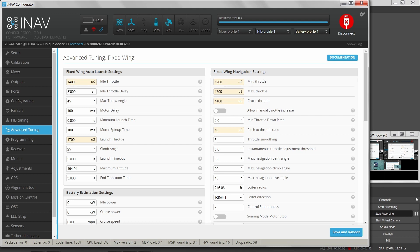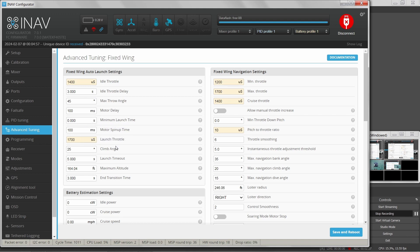There's an idle throttle delay time — I like to set that to three seconds. So once you arm your aircraft, after three seconds the idle throttle will come up. This lets me arm the aircraft, put my transmitter down or rearrange it as needed, and gives me time to pick up the aircraft and get ready to throw it. After three seconds the motor comes on to almost mid throttle.